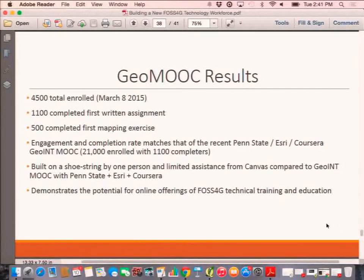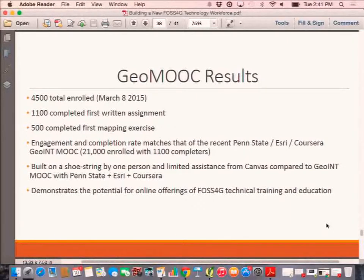For the MOOC itself: we've had 4,500 enrolled, 1,100 completed the first assignment, and 500 have actually completed the first lab and uploaded it — done within the first 72 hours, which I was pretty impressed with. Engagement completion rates more or less match the recent Penn State numbers. I will tell you this MOOC is built on a shoestring — basically my effort. You can't really compare it to a MOOC like Penn State's, where Esri and Coursera spend tens of thousands of dollars developing their MOOCs. Mine was a couple hundred dollars of my time. But it does demonstrate the potential for online offerings of open-source geospatial technical training.